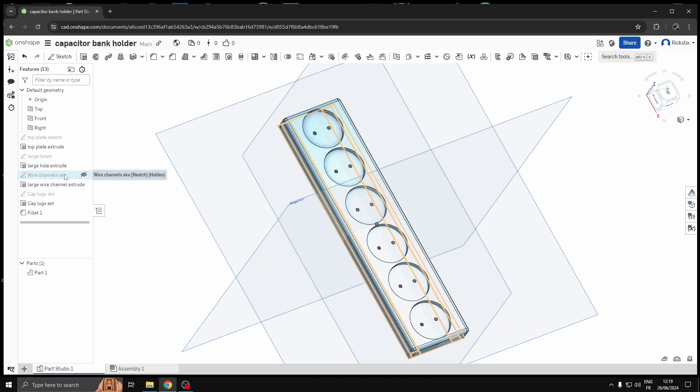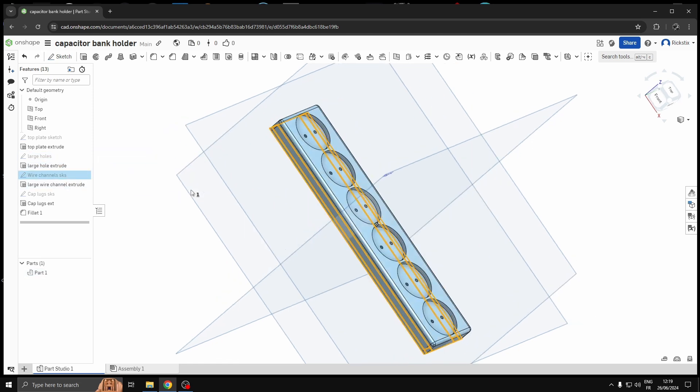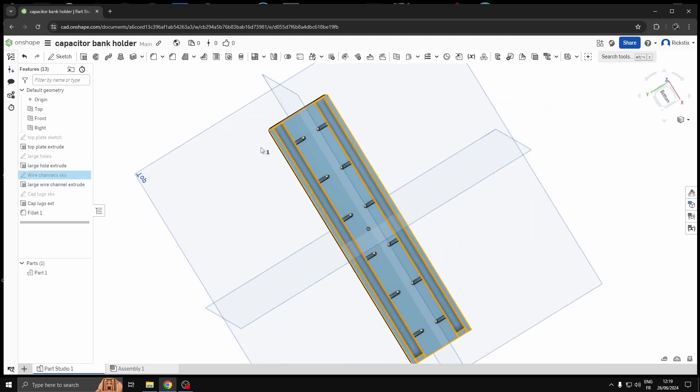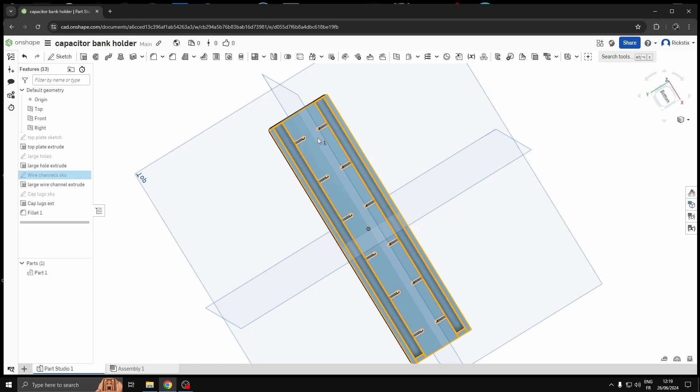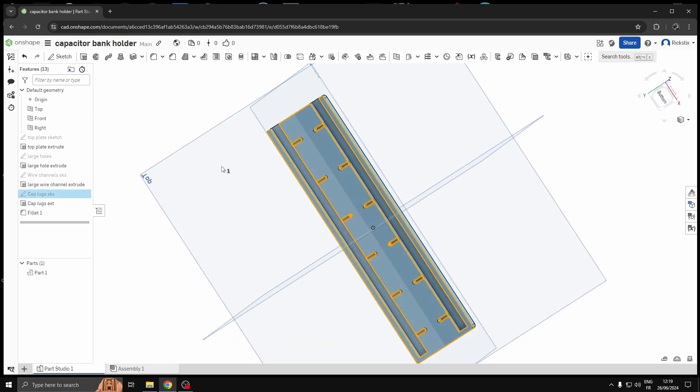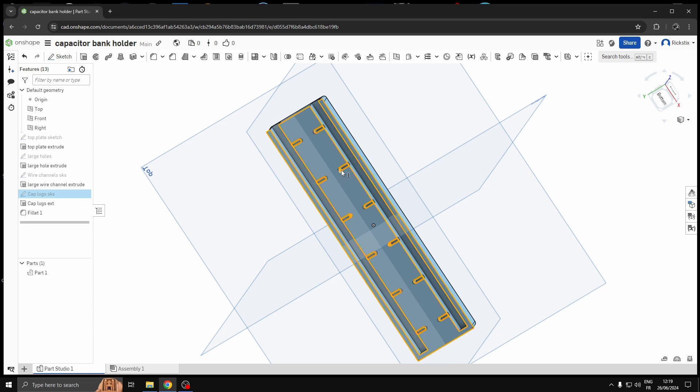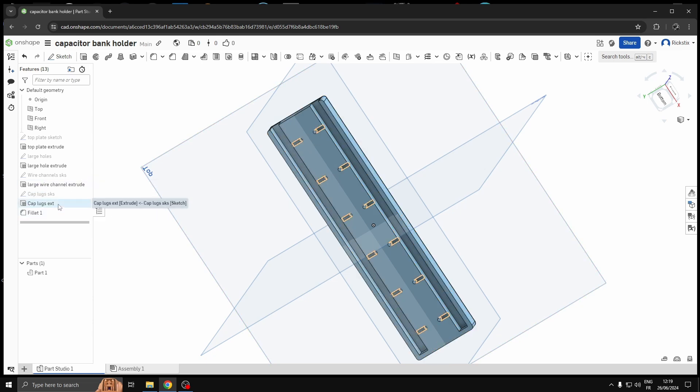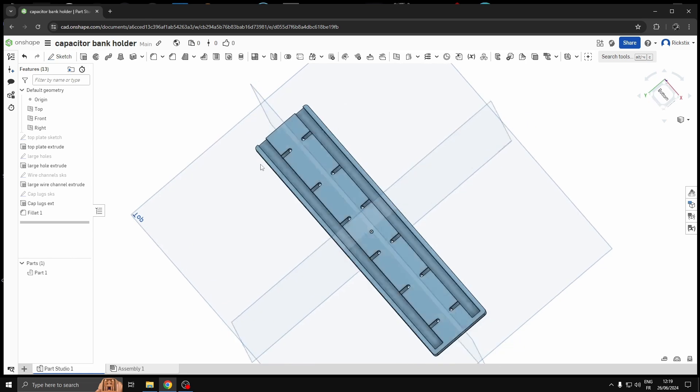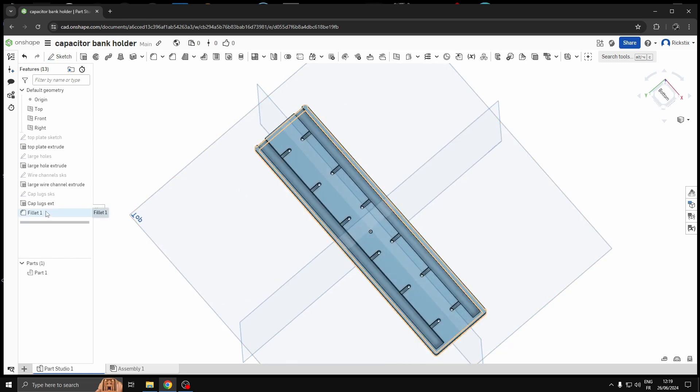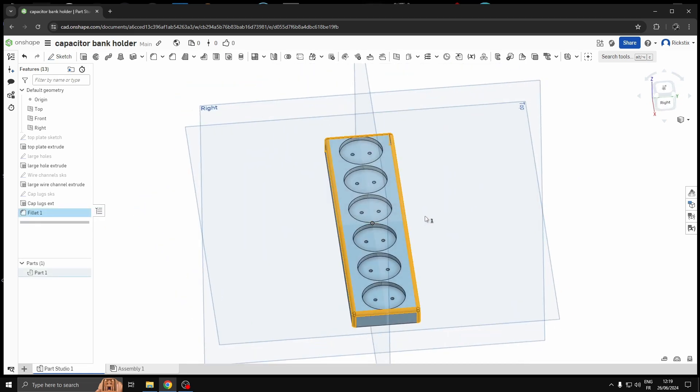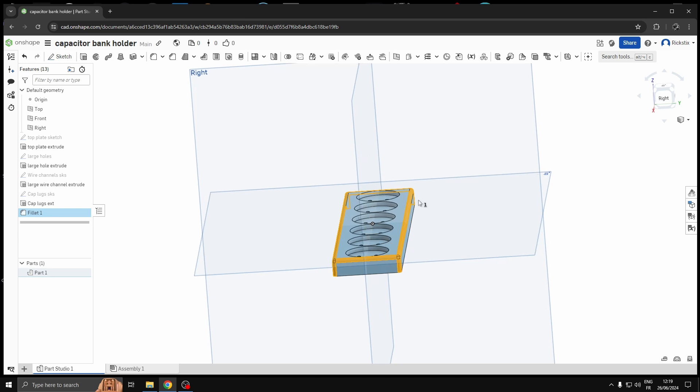Then we went in to do the bottom channel for the wires so two wires can run through there. These are going to be all linked in parallel. Extruded those down the thickness of the wire, just over, and then same sort of thing for the lugs that poke through. Extruded those down also, and then added a little fillet round just to take off the hard edge.